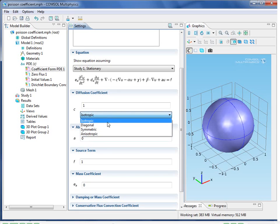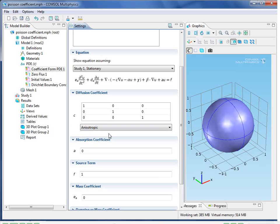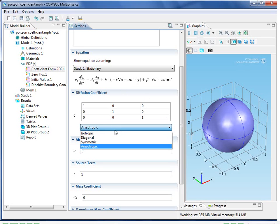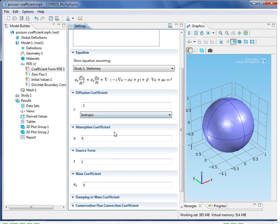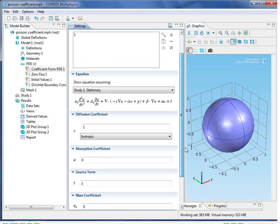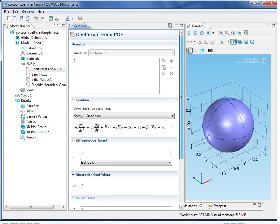Now, some of the coefficients, like C, have the potential of being tensor quantities, and so COMSOL allows for full anisotropy. We'll just stick with the isotropic case. So, that's the coefficient form template, allowing you to implement your equation based on that form.